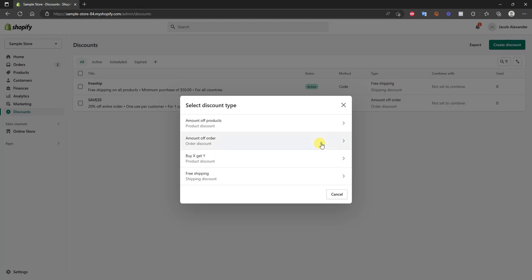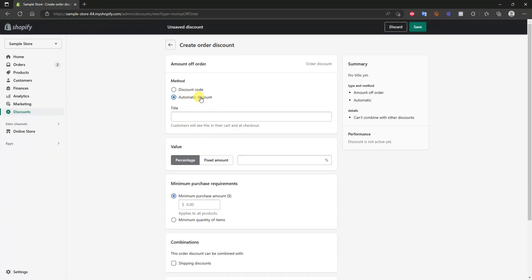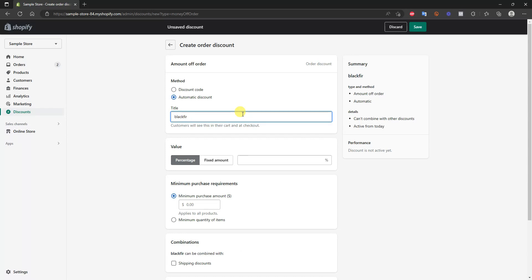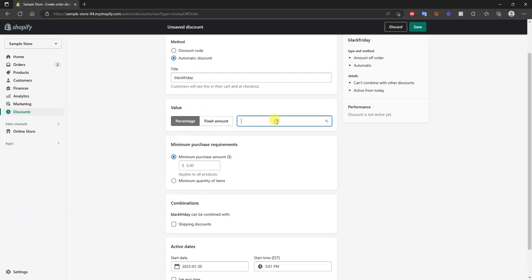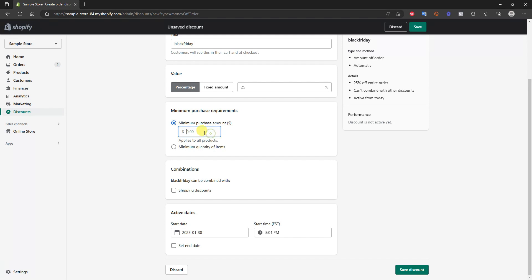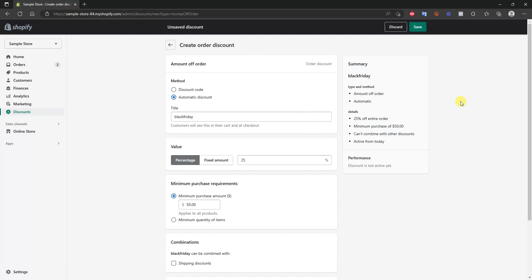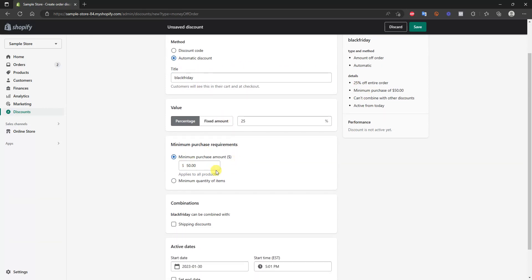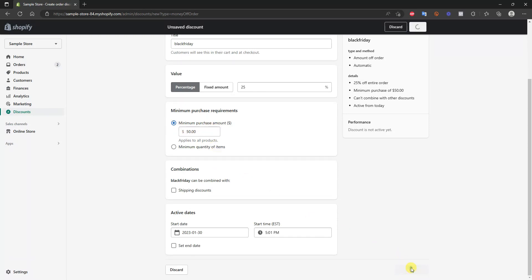Now let's look at an automatic discount — amount off order again, but this time automatic. The automatic discount applies without the customer having to enter a discount code. You could use this during a holiday event like a Black Friday discount where everything is on sale. So let's say everything on your store is 25% off as soon as you spend $50, with an end date set a couple days after Black Friday. It automatically applies whenever the order meets the purchase requirements.